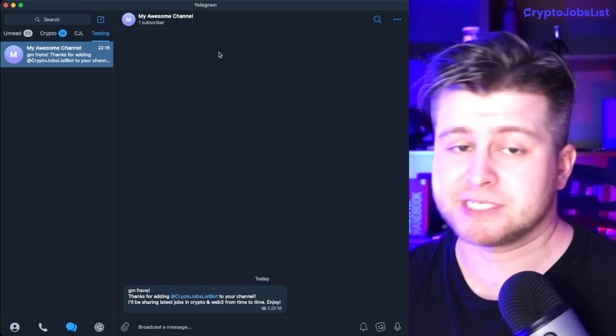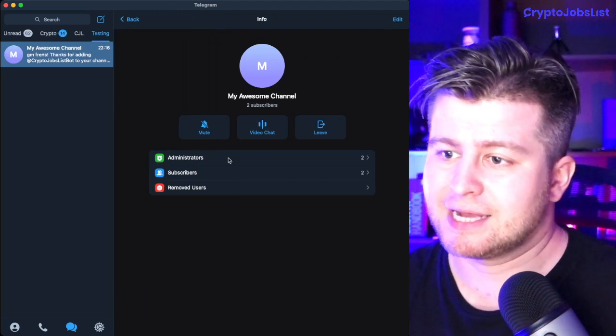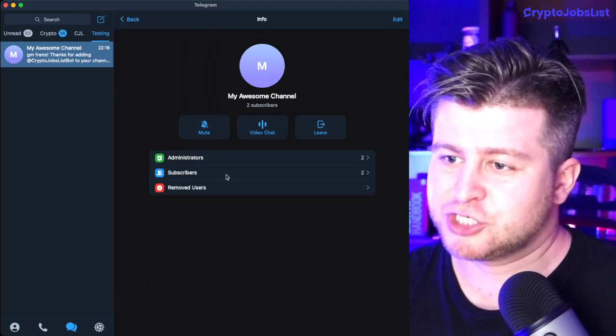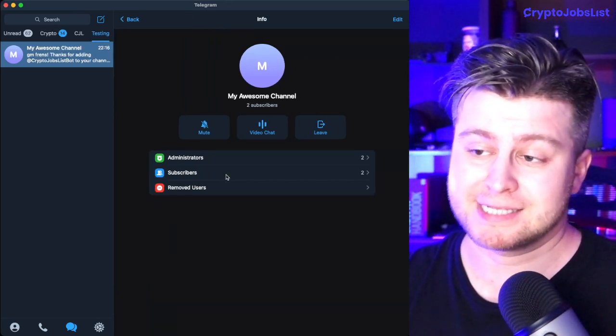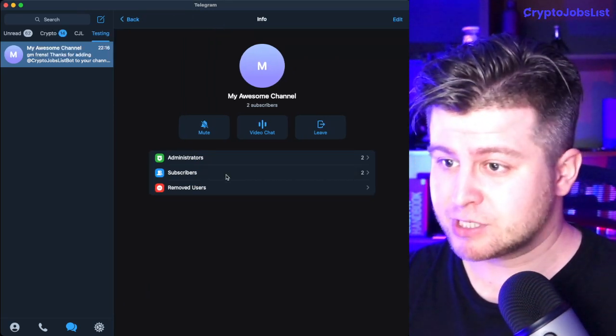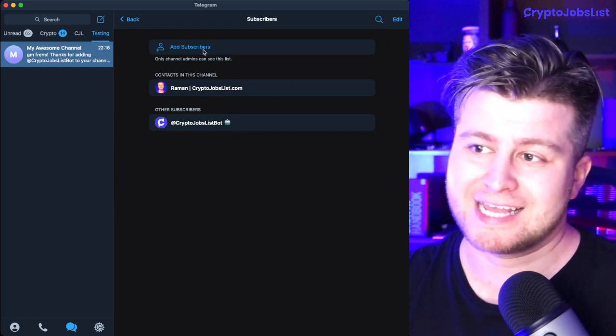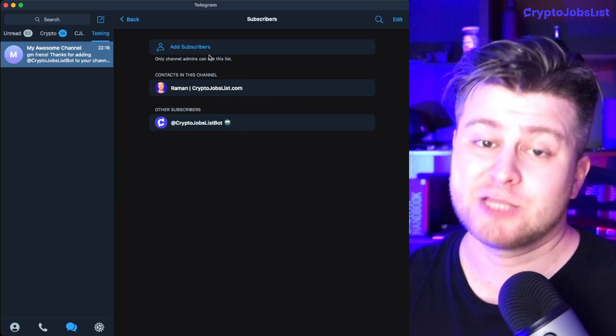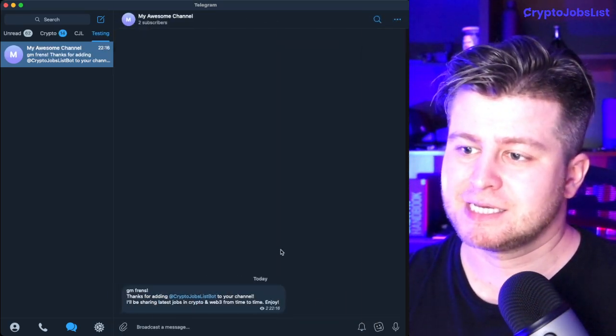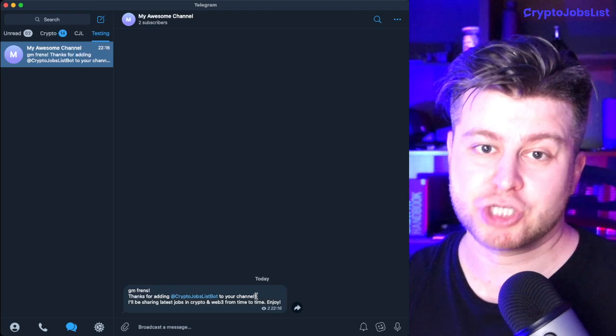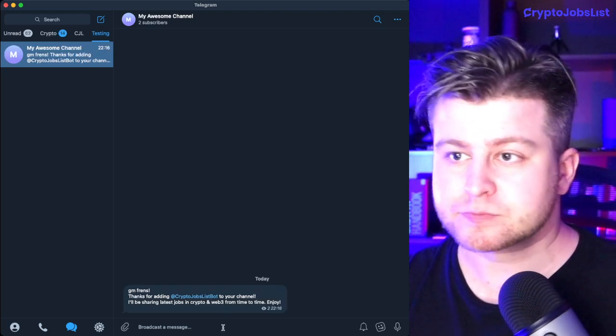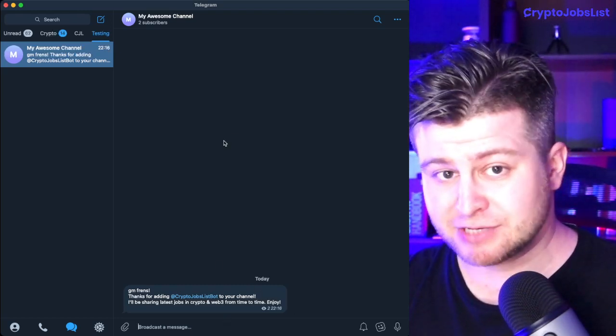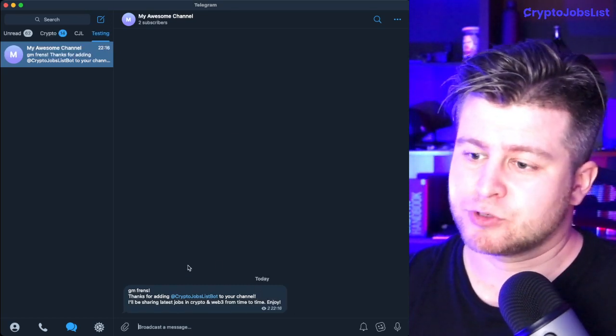Just some notes in case you're wondering why I cannot add this Telegram bot as just a subscriber. The problem with that is it will not be able to post the latest jobs into your Telegram group. So that is important.